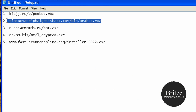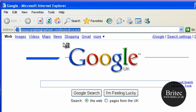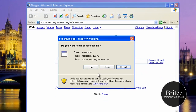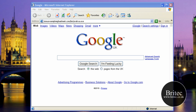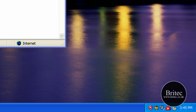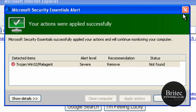On to another one. Let's try this file and see what happens. The file comes down, we try to install it, and Microsoft Security Essentials has picked up on it again. It's a Trojan, and we're going to remove it.